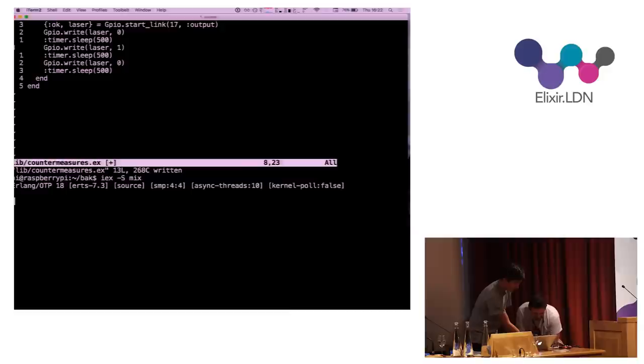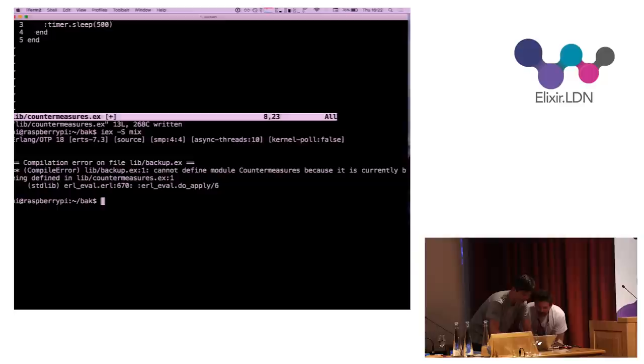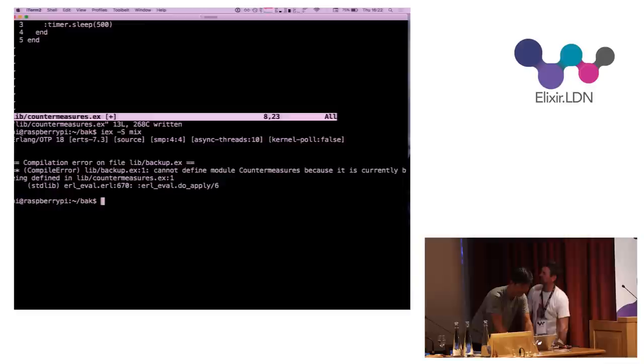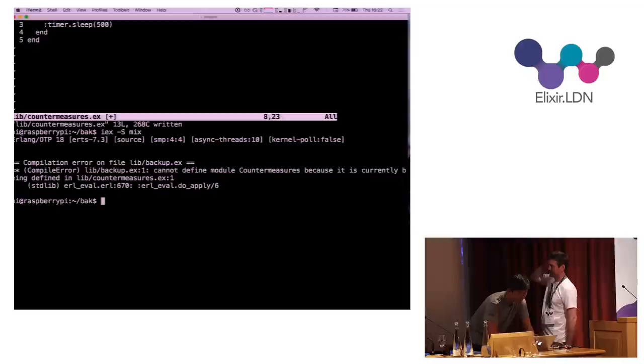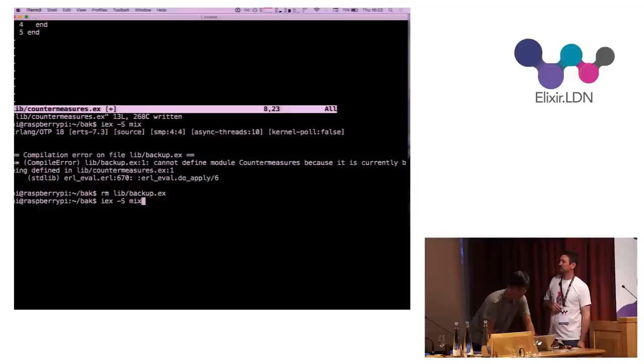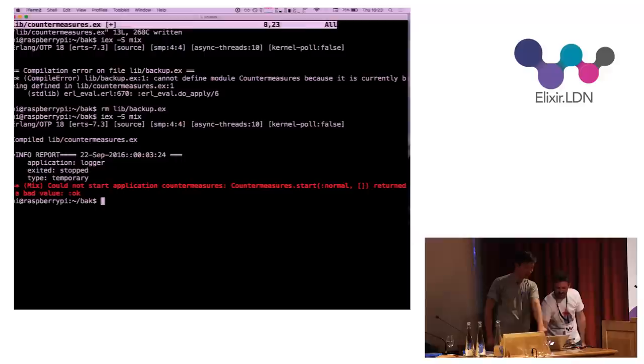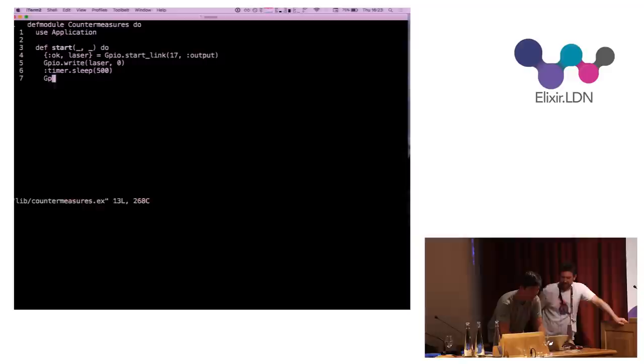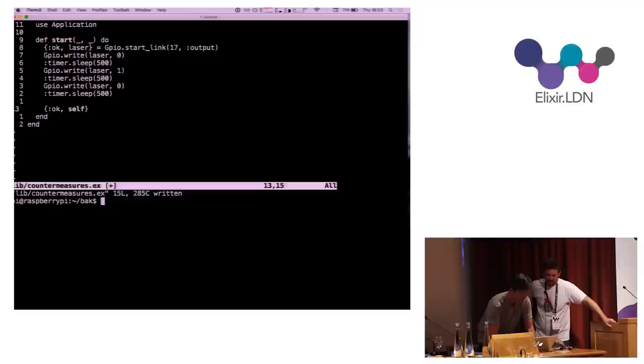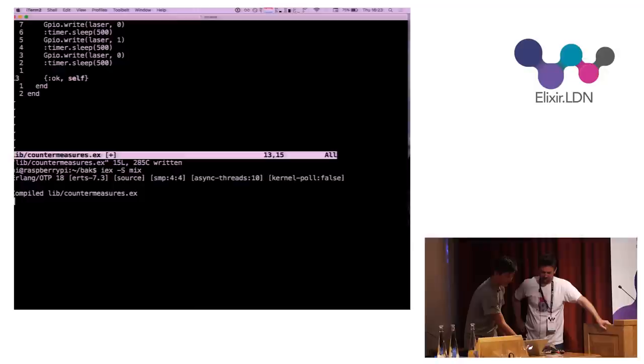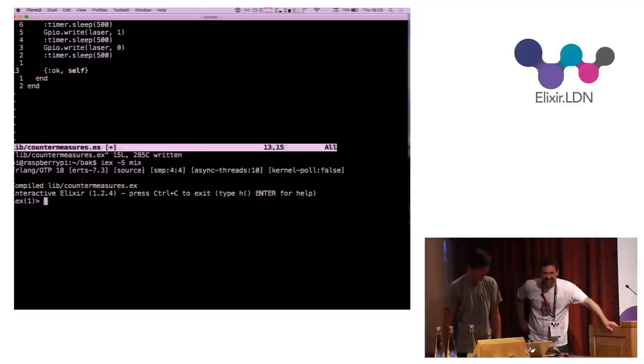Here I've used this GPIO which is part of the Elixir ALE library. You can just start a link to a certain pin number 17, tell it the mode you want the pin to connect to which is output. In this way you'll be able to write laser zero, then maybe sleep for 500 milliseconds, and then one more and we can turn it off. So now if I run iex-mix you'll be able to see that the laser turns on. This is because if we want to use application we have to return a certain value from the start function. So now if I run this again the process won't crash anymore, it'll stay on.